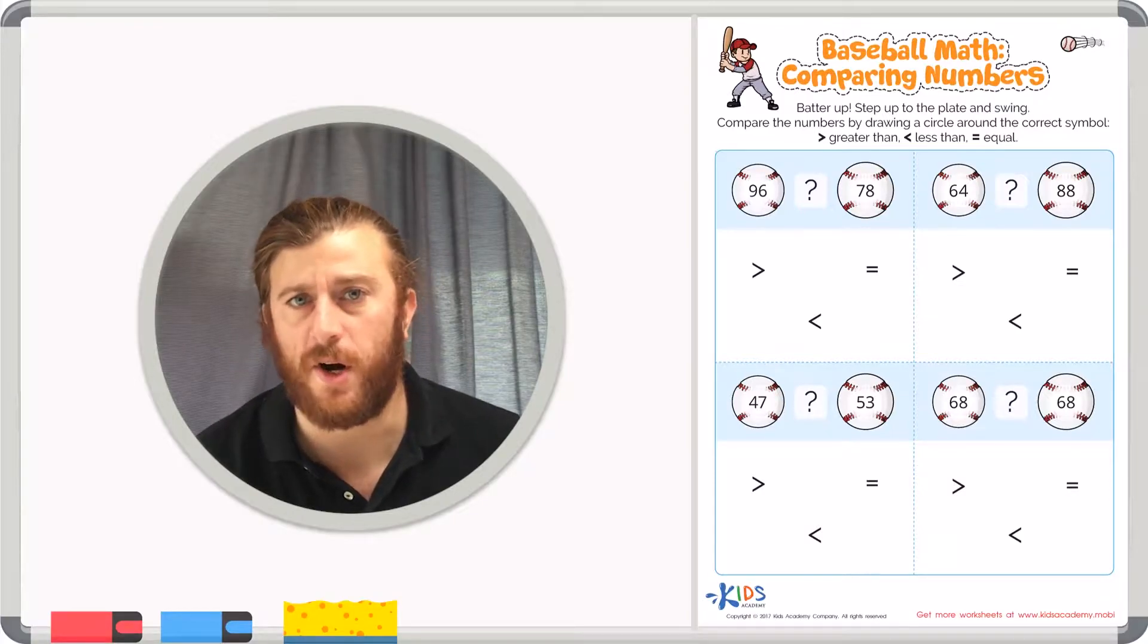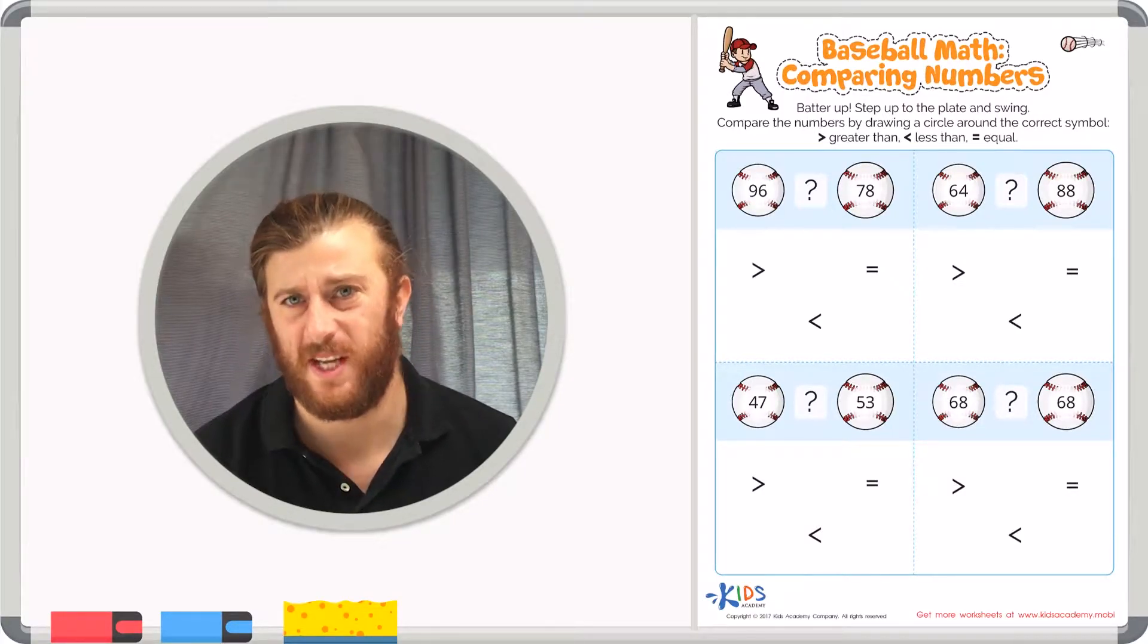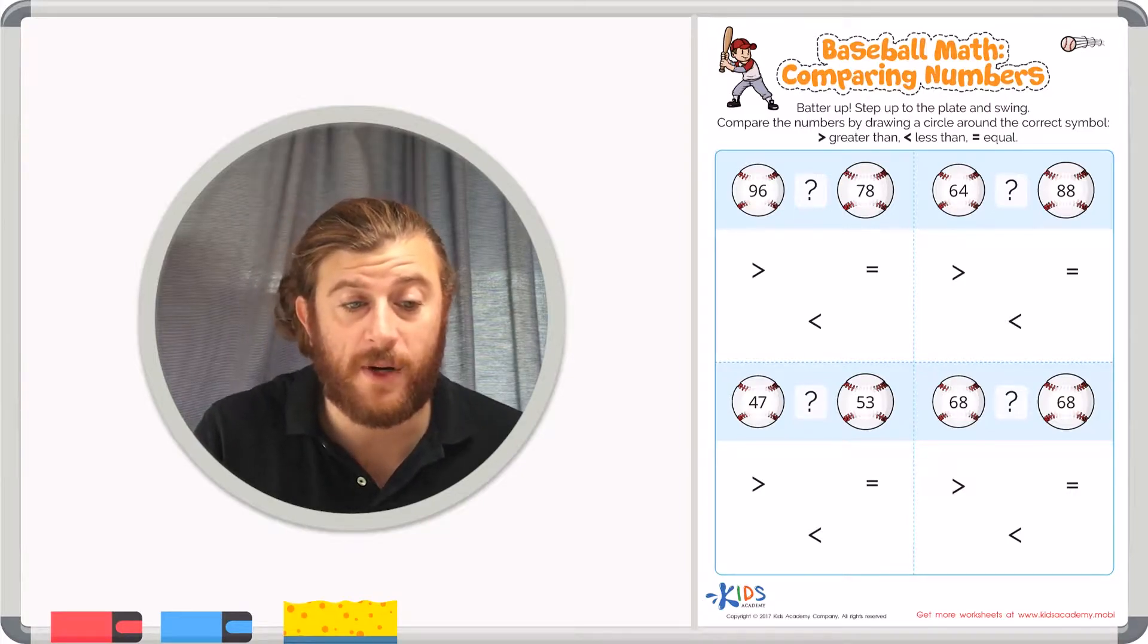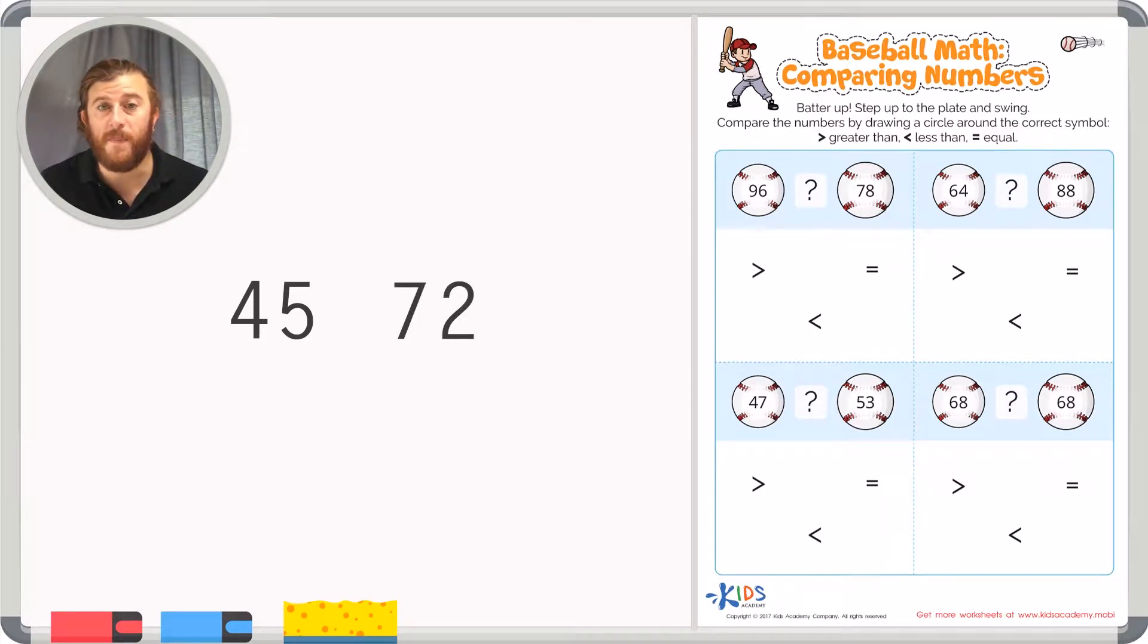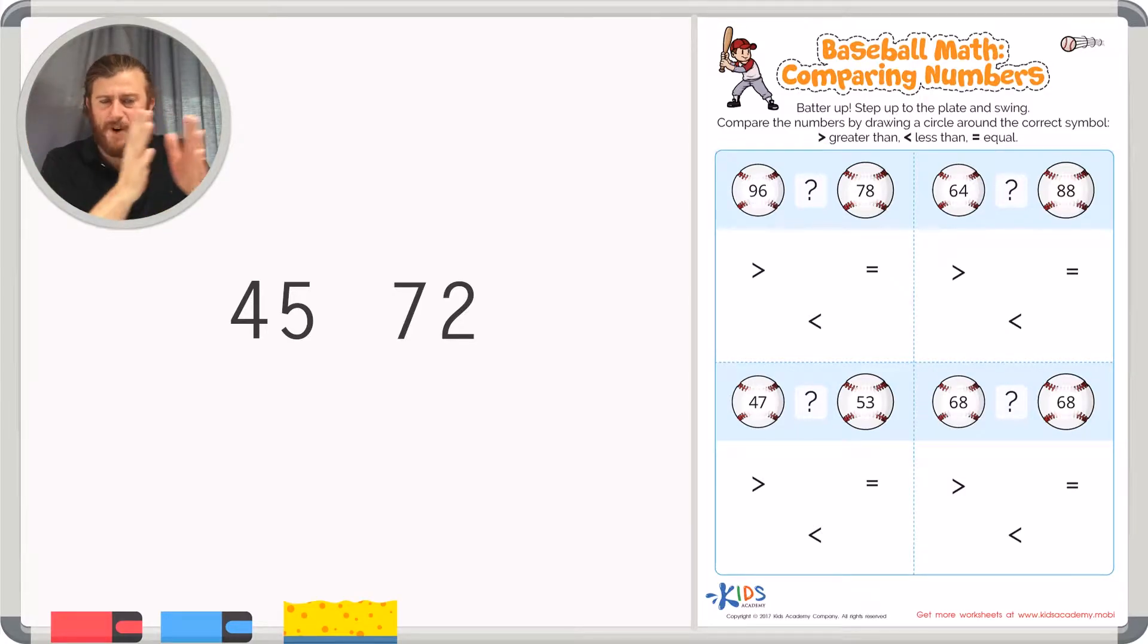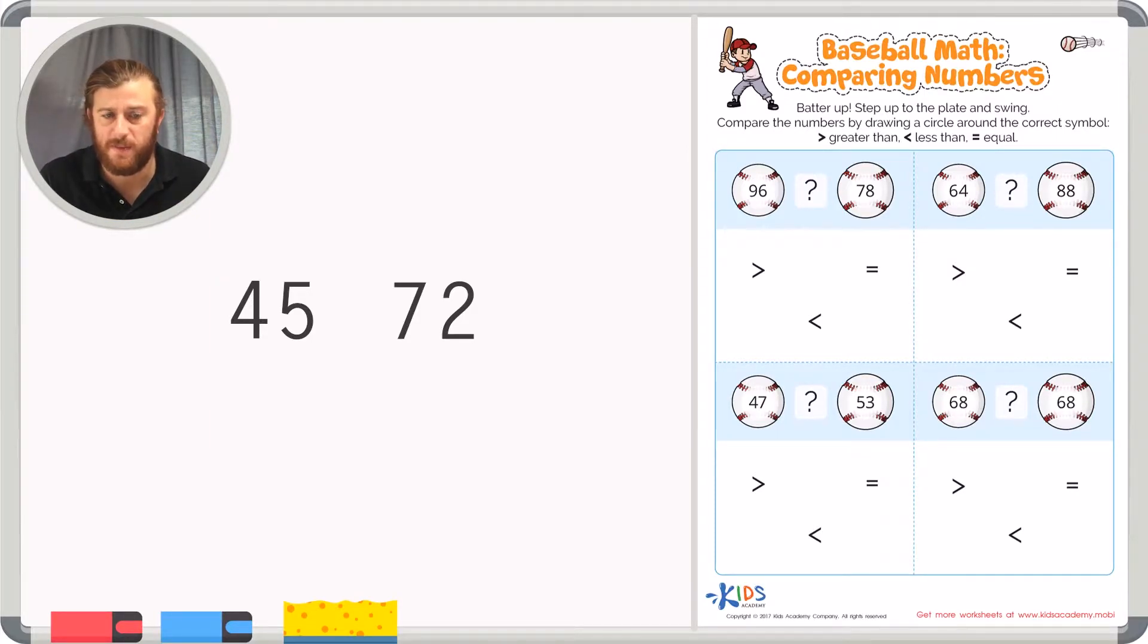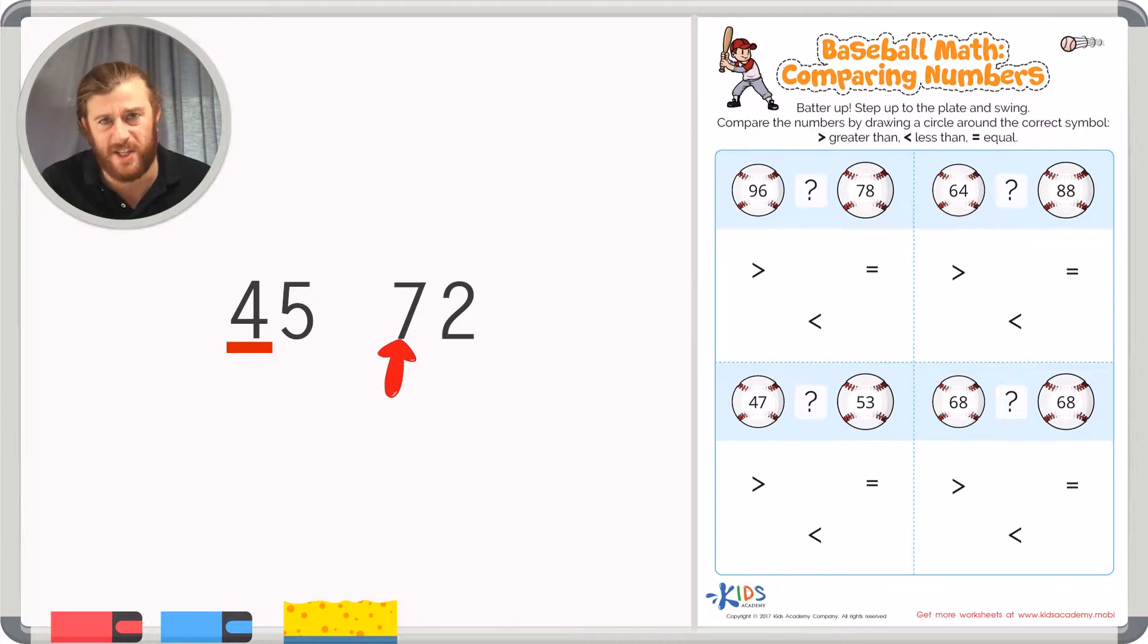But before we get started with our worksheet, let's look at an example to help us learn how to compare numbers. Let's say we're comparing the numbers 45 and 72. When you compare these two numbers, the first thing you have to look at is the place furthest to the left. So in this example we're talking about the tens place. And the two numbers in the tens place are 4 in 45 and 7 in 72.